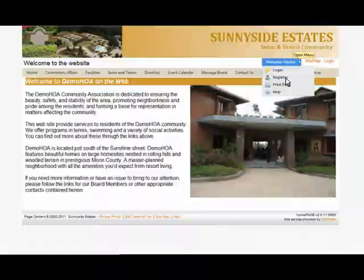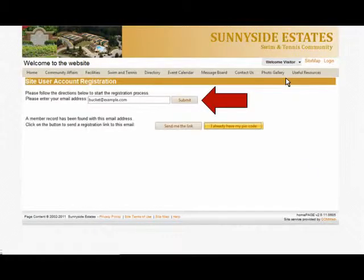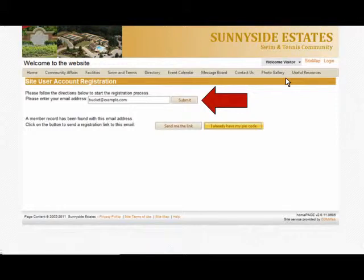The system will take you through a registration process. You will need to enter your email address and click on the Submit button. This allows the system to try and match up your email address with one that's been previously uploaded.